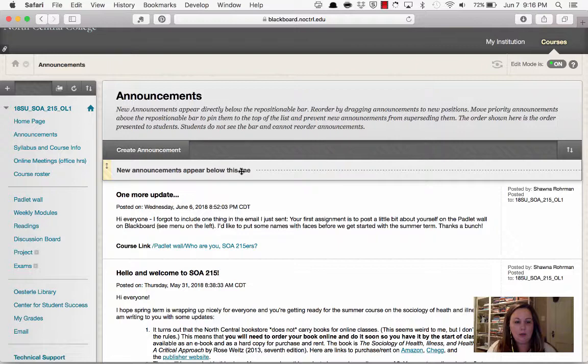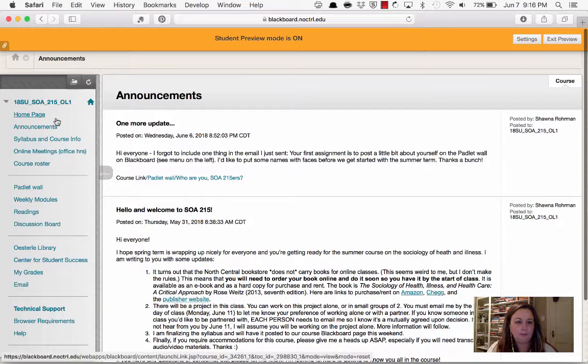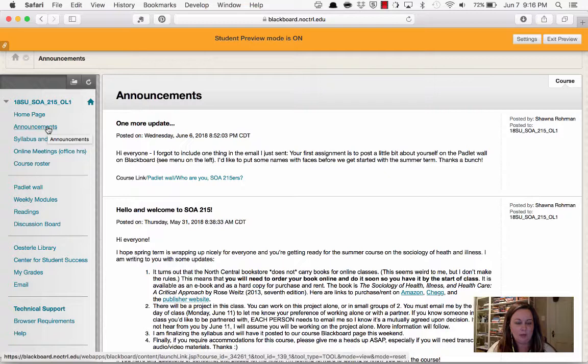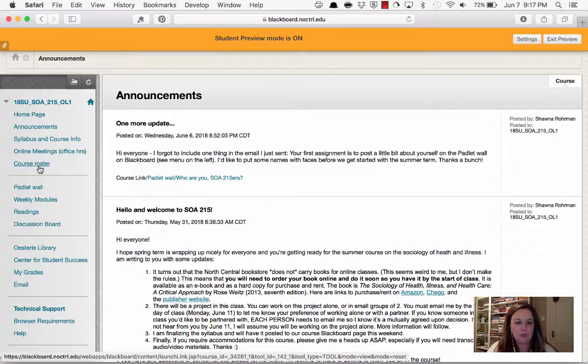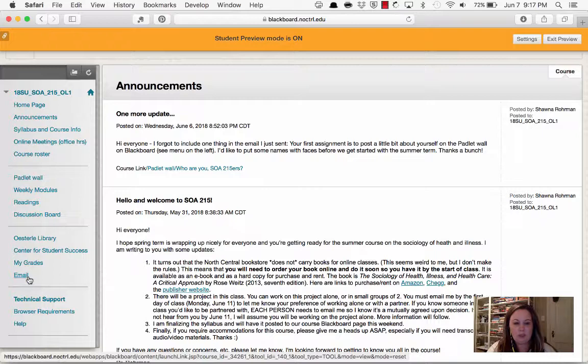On the left, you'll see a series of links. You'll start in the announcements page when you log in. You've got syllabus. If we ever need to have a meeting, this is where we'll do it in the virtual Blackboard Collaborate space. There's a course roster. Here's where your assignments are happening — the Padlet wall, the weekly modules, the readings, the discussion board. Eventually there will be a link for a group project, and when your final exam comes up, that's where that'll be. Down here are links for the college; if you need to send an email to anybody, you can do that there.